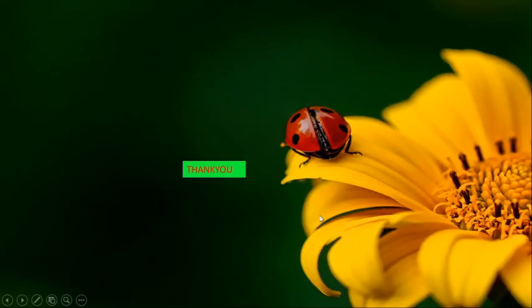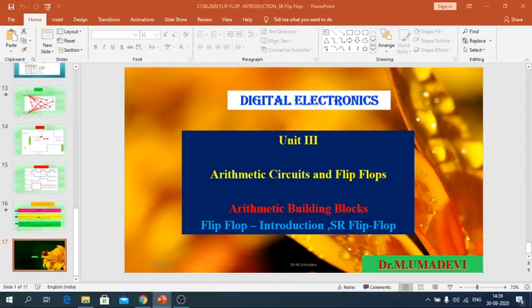That is all, students. I think you can understand well. The next topics we will see in the next class. Thank you, students.